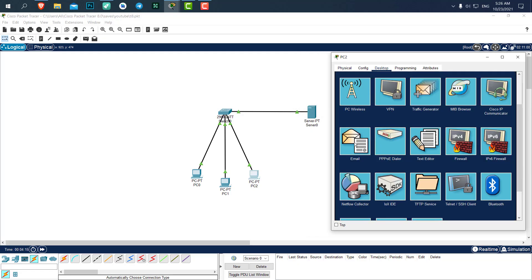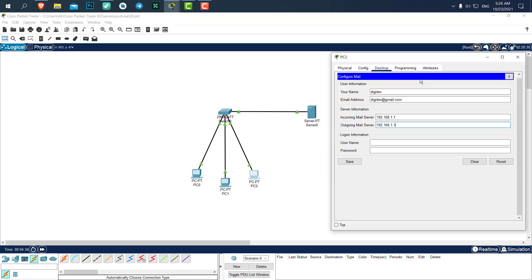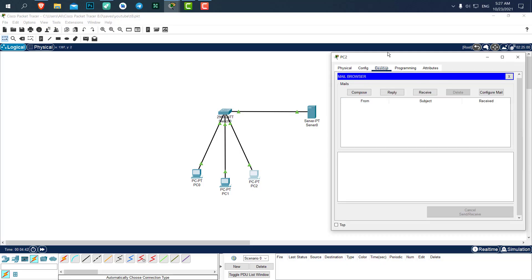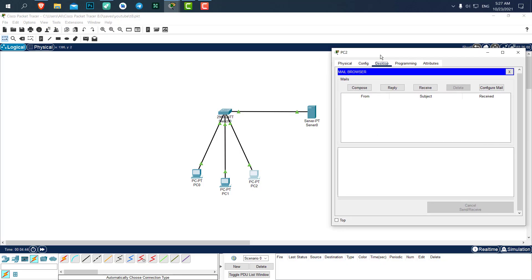Let's open up email. The name was dgdev. The email address will be dgdev@gmail.com. The incoming server and outgoing server is 192.168.1.1. Username and password. Save.